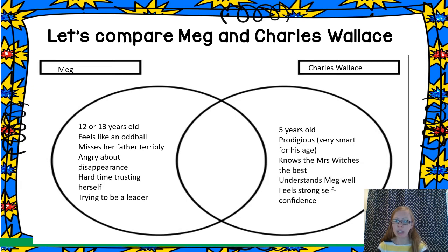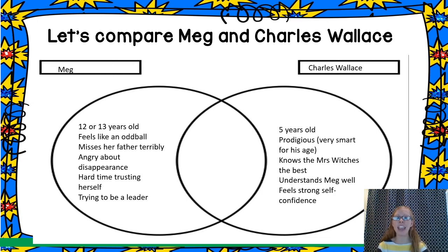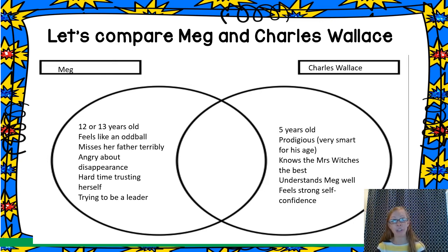As she goes on this journey, we're seeing Meg start to grow and start to be a leader among the group. Charles Wallace, on the other hand, is much younger — he's five. But even though he's only five and he is Meg's younger brother, he is what we call prodigious. Remember that vocabulary word from last week? That means he's very smart for his age. So though he might be five, he doesn't act like a typical five-year-old.